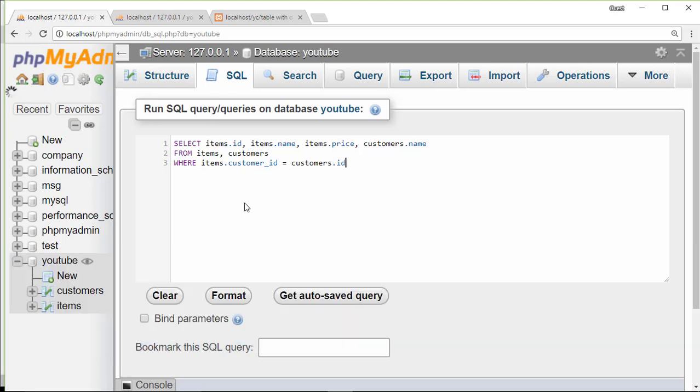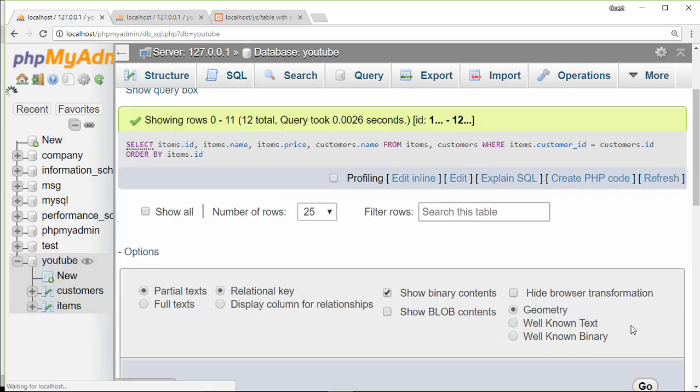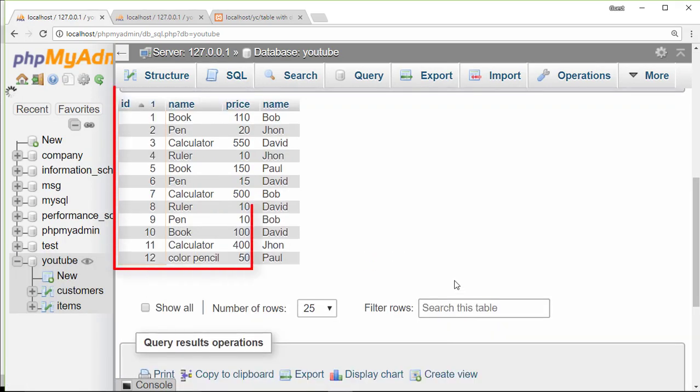We get name and price from items table and name from customer table. At last, I want to order all the data by items.id. Here we get ID.